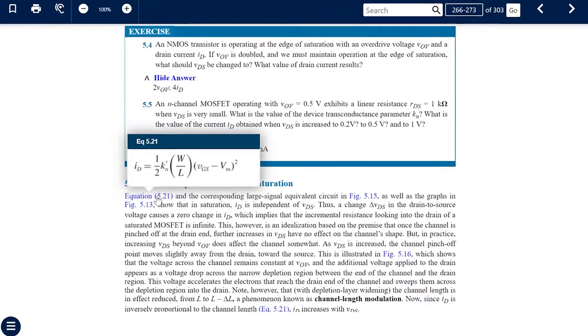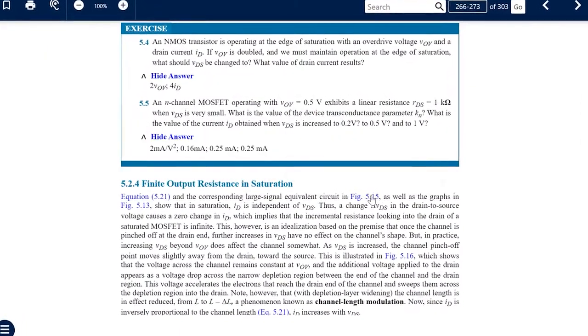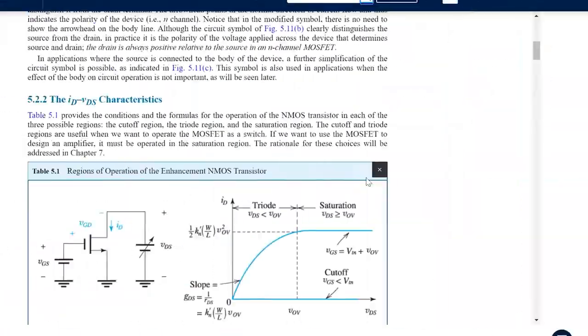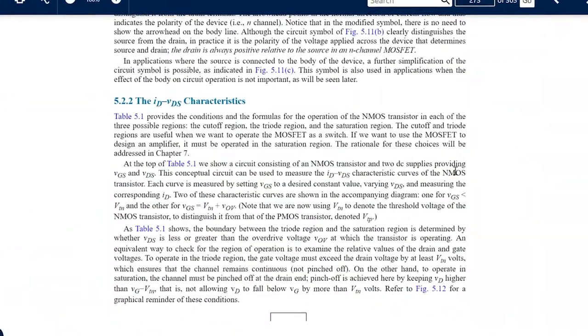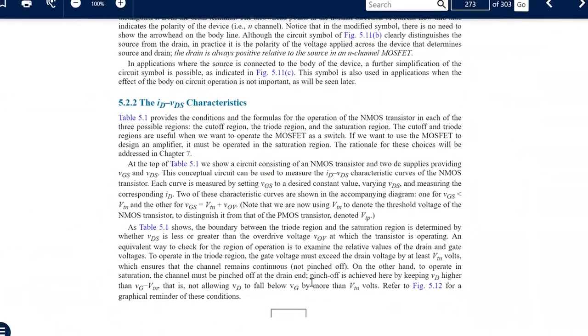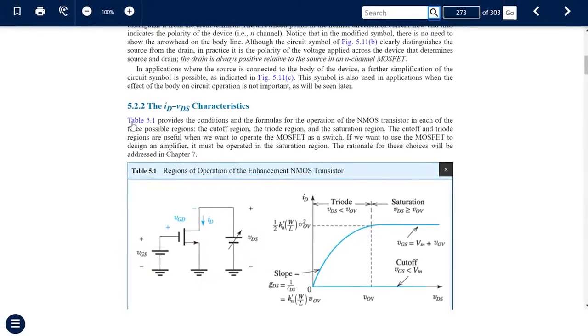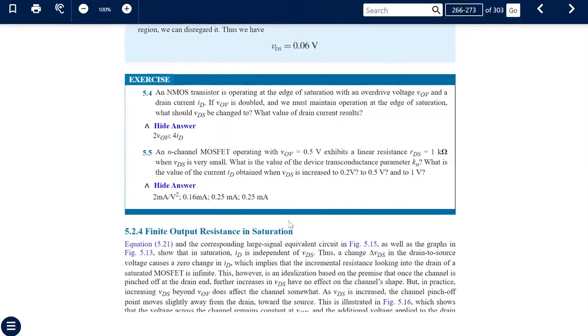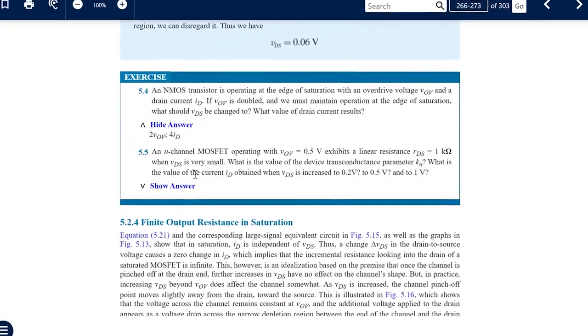Pop-ups are available just by hovering over references to figures and equations. Tables can be collapsed to preserve the flow of the text or expanded whenever they're needed. Answers to exercises can similarly be hidden so the students can try them out on their own. An important feature of the eighth edition is the inclusion of video.